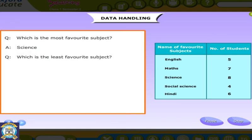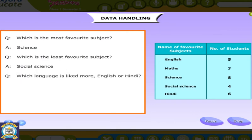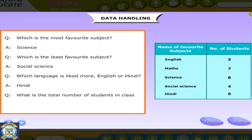Question: Which language is liked more, English or Hindi? Answer: Hindi. Question: What is the total number of students in class? Answer: 5 plus 7 plus 8 plus 4 plus 6 equals 30 students.